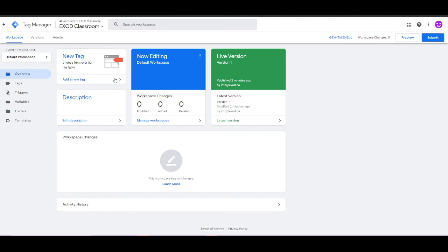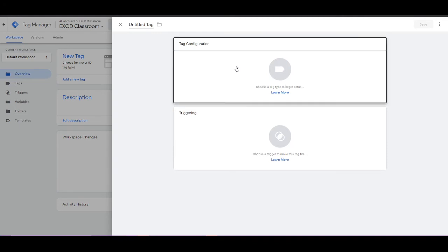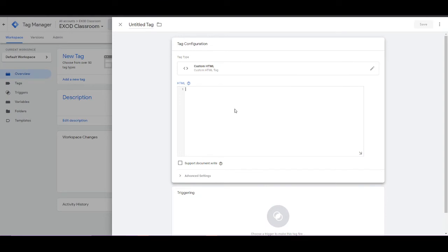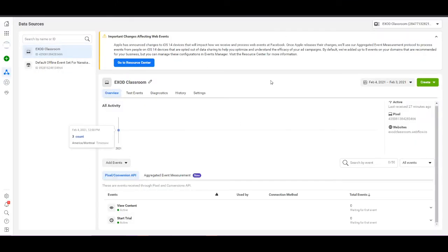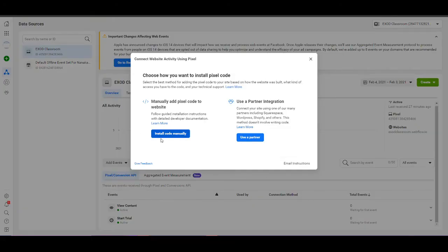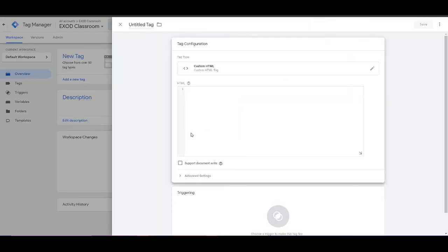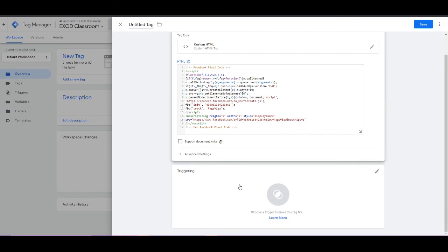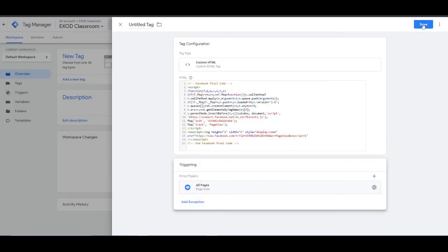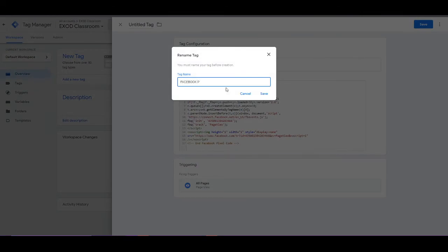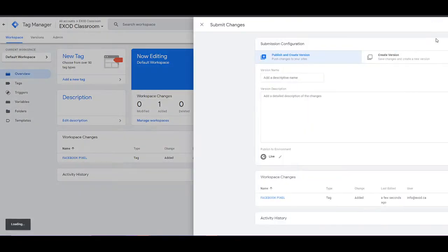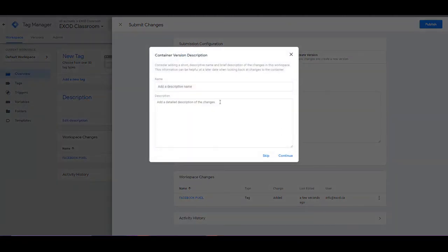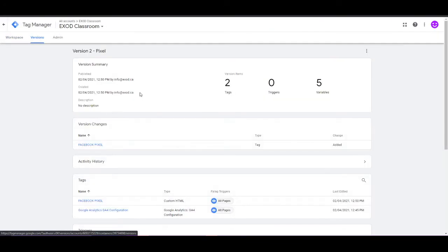If you want to install the Facebook Pixel inside Tag Manager — which is a fantastic idea for supported platforms — add a new tag, click Tag Configuration, select Custom HTML, and paste the pixel code. To find the pixel code, go to Events Manager, select your pixel, click Add Events, then Install Code Manually, and copy the code. Paste it into the Tag Manager, set Triggering to All Pages, save, and name it 'Facebook Pixel.'